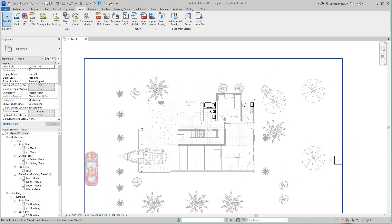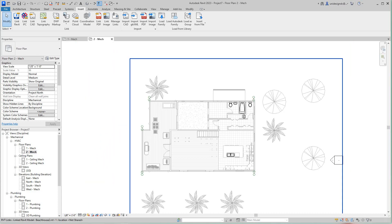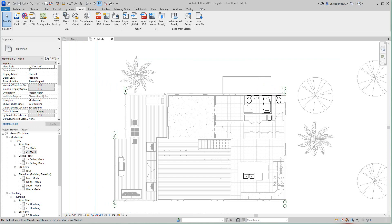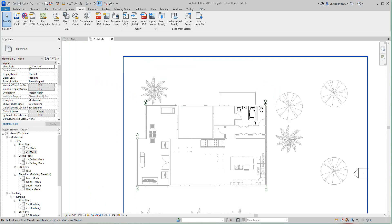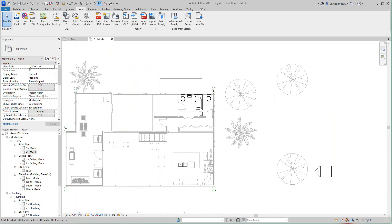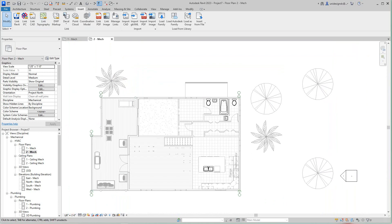All the other stuff I don't really need to see. I want to be on Level 2 anyway, so I'm going to go to Level 2. We're going to do our mechanical for this level — the HVAC, the air handling unit, and ductwork.